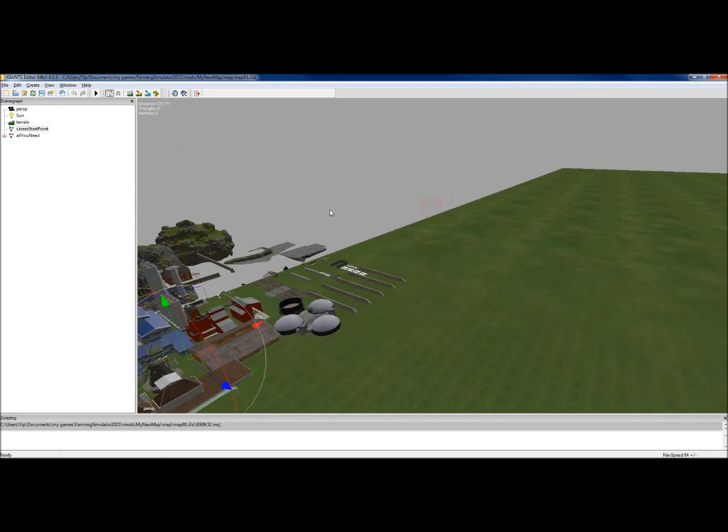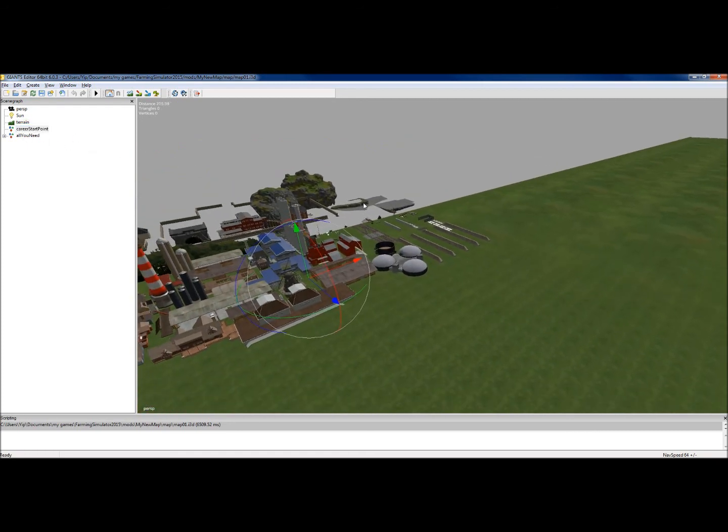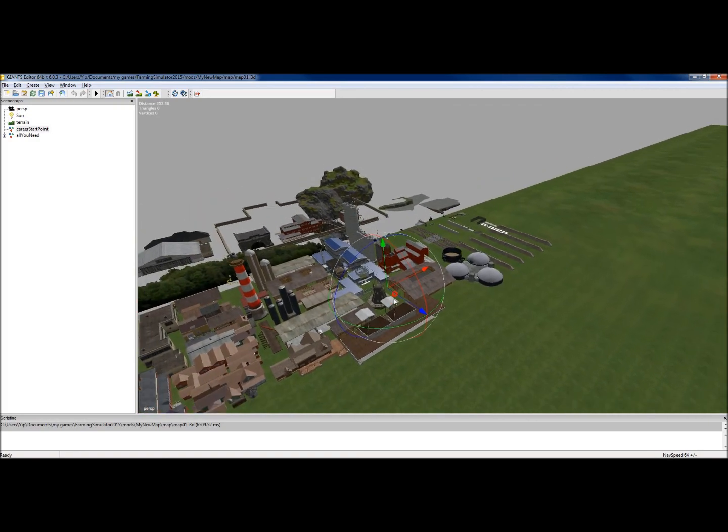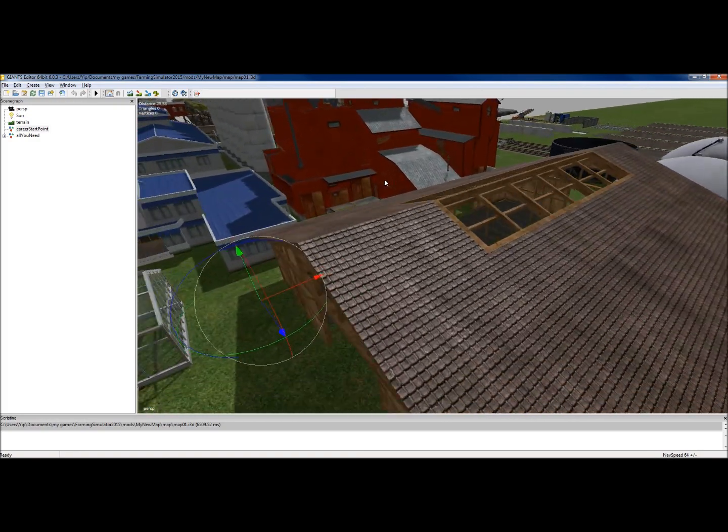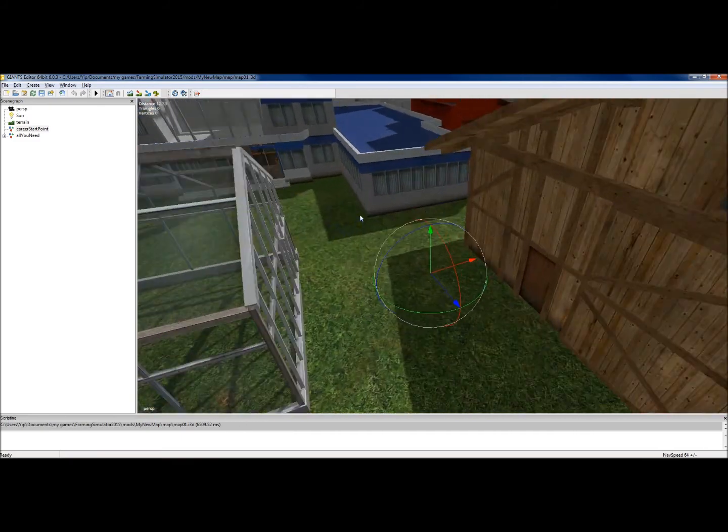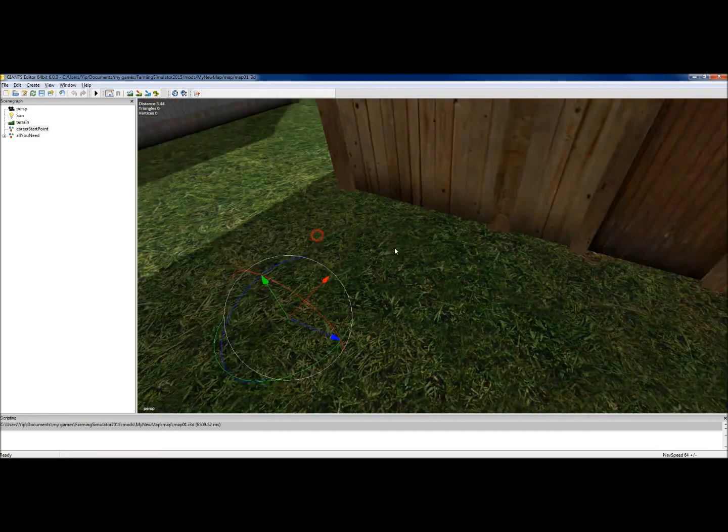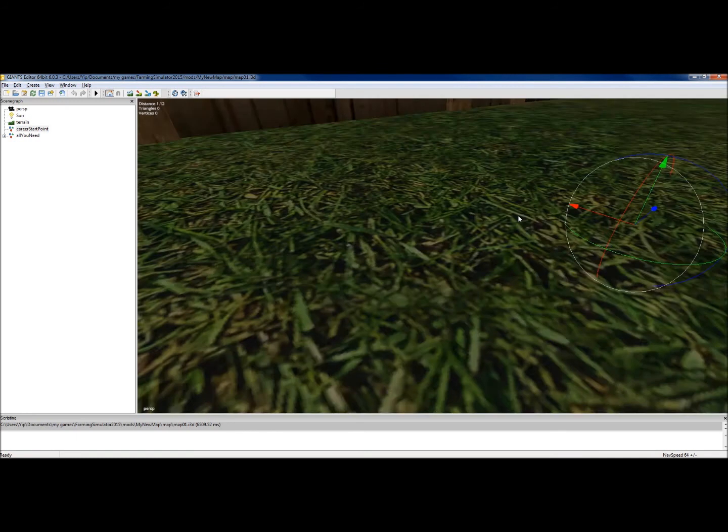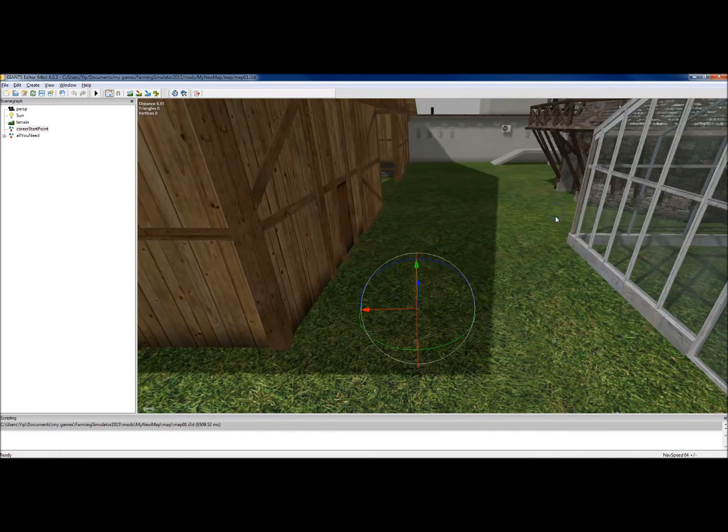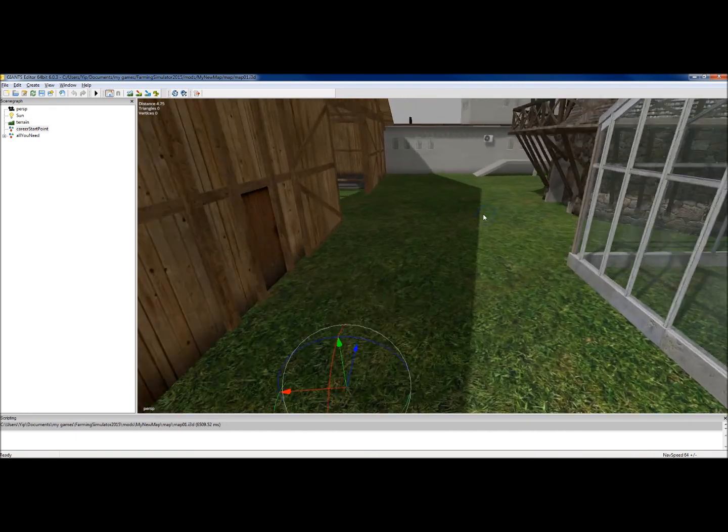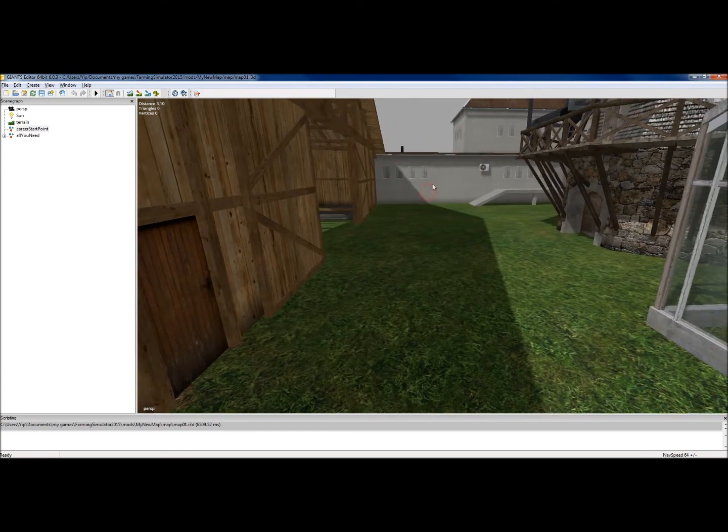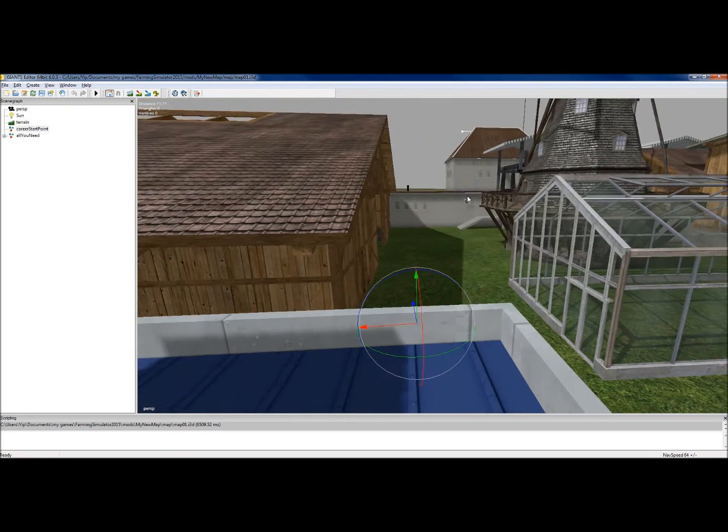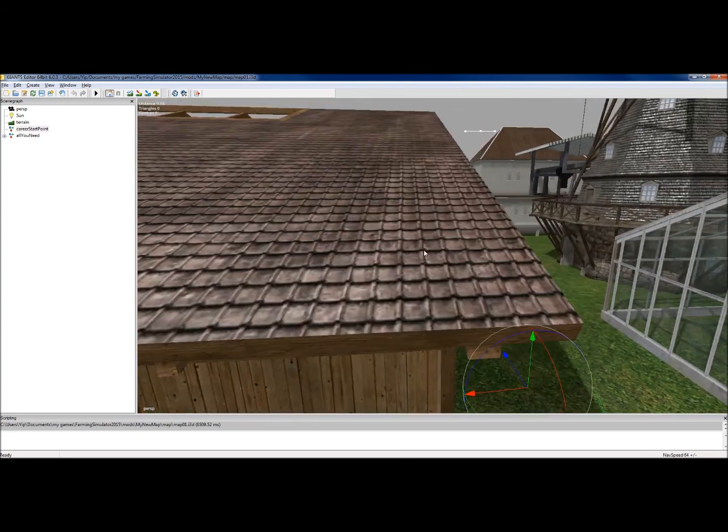The career start point is, if we were going to go into the map now to test it, that is where our character would start. At this point in time, we would be standing round about here facing this direction when we went into game to test it, because you always face where the blue arrow is facing.